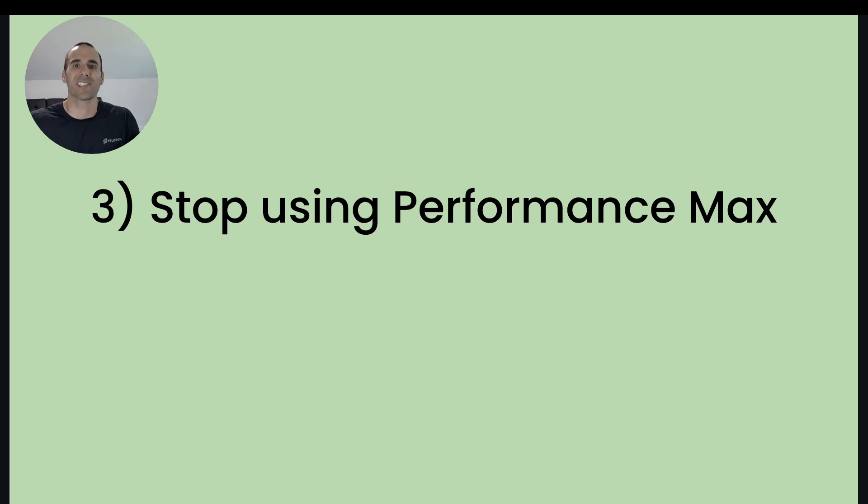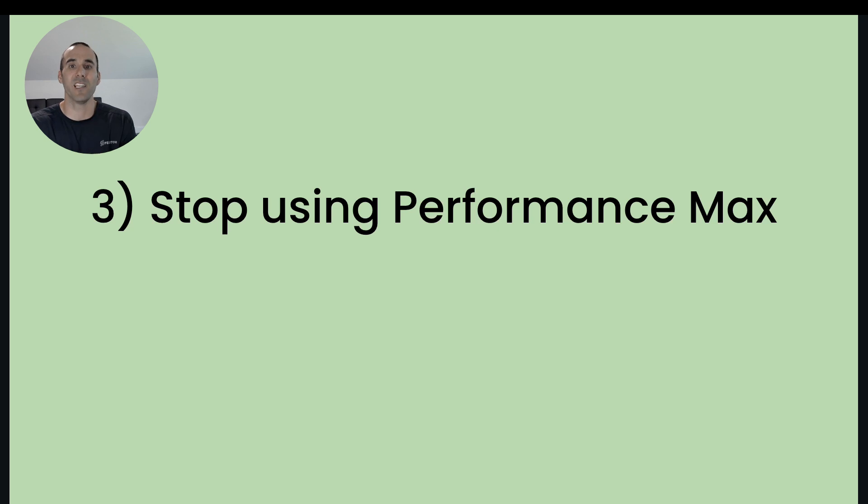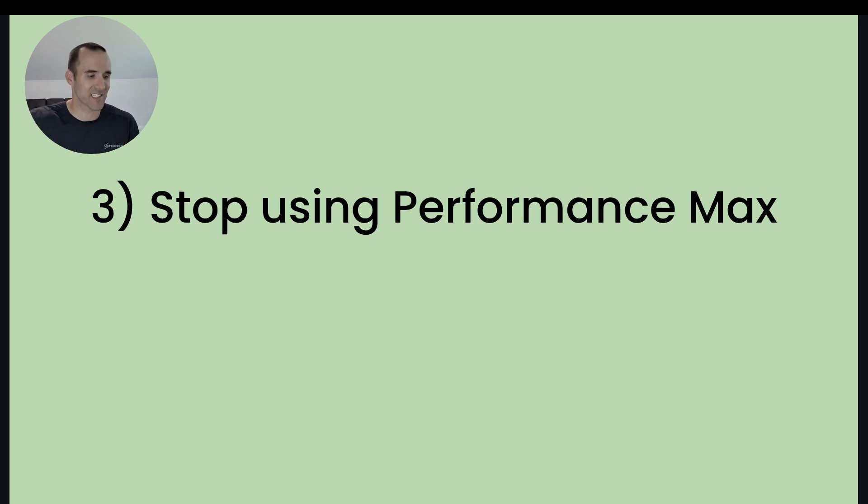And before I sign off for the day, let me know in the comments below if you're seeing the channel performance report in your account. Google is gradually rolling it out. And I'm curious with my audience, how many of you are actually seeing it. Thank you so much for watching this video. Until next time.